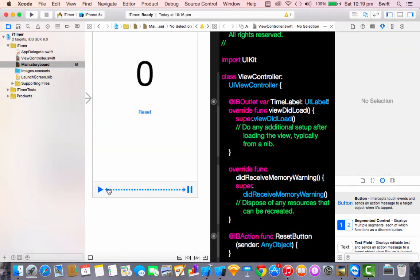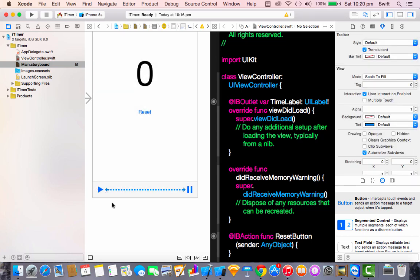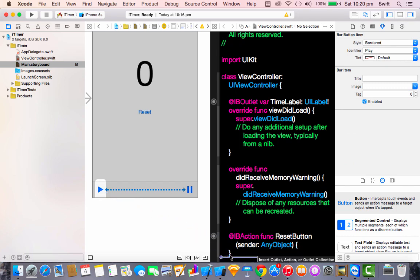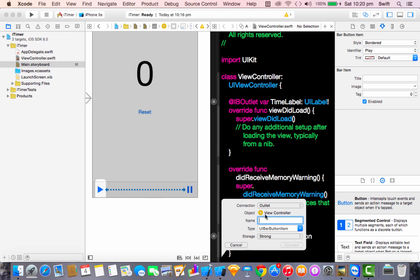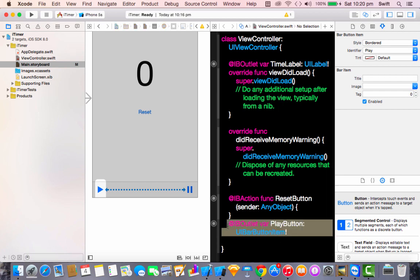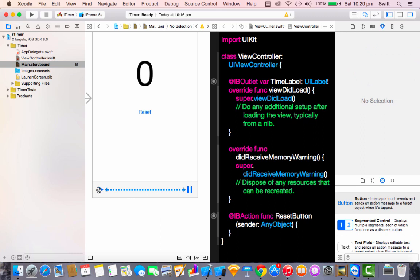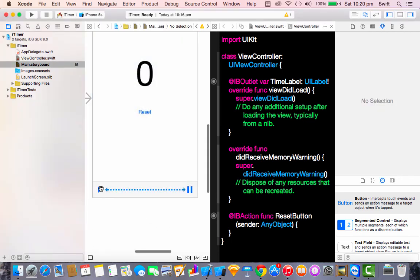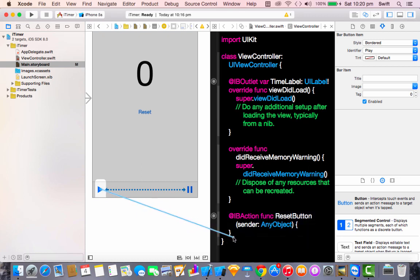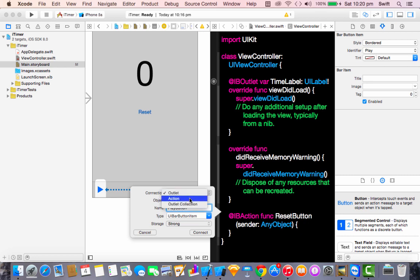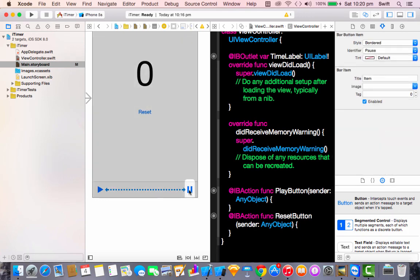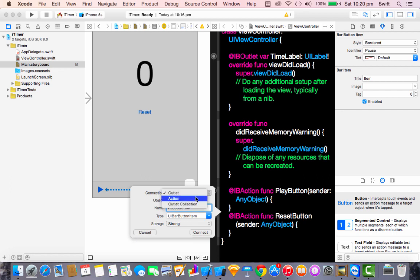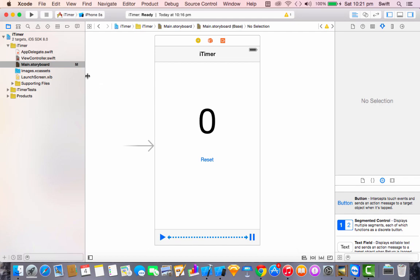Now double tap on the play button — make sure you do not single tap, because as I said it selects the toolbar. Drag the connection and name it 'playButton', making sure it's set to Action. I accidentally created an IBOutlet, so right-click the button, find that outlet, and delete it. Then repeat correctly for the pause button, naming it 'pauseButton' and setting it as an Action.